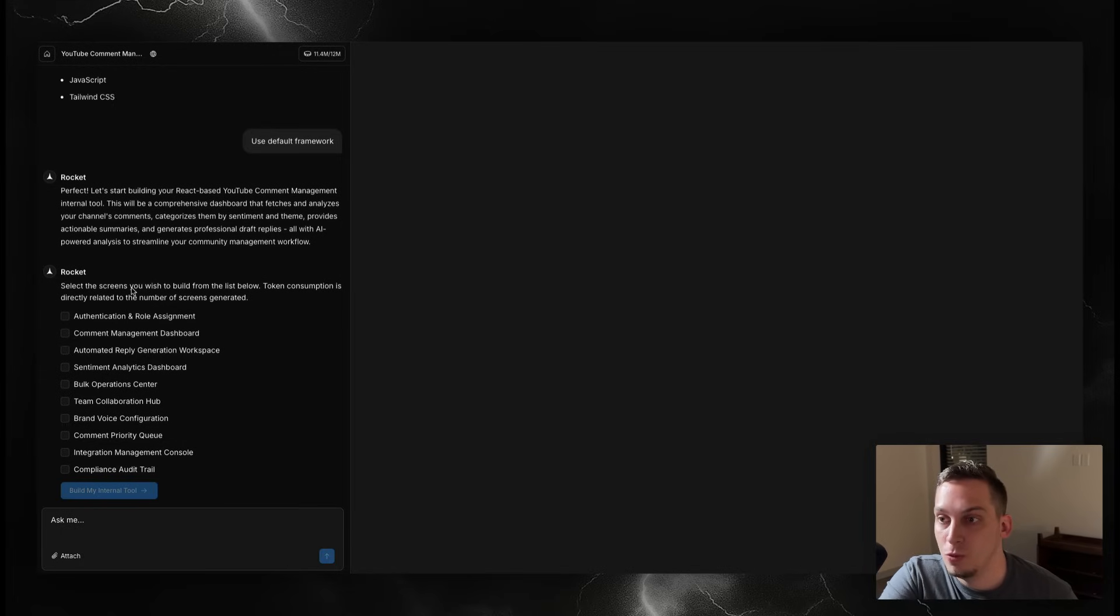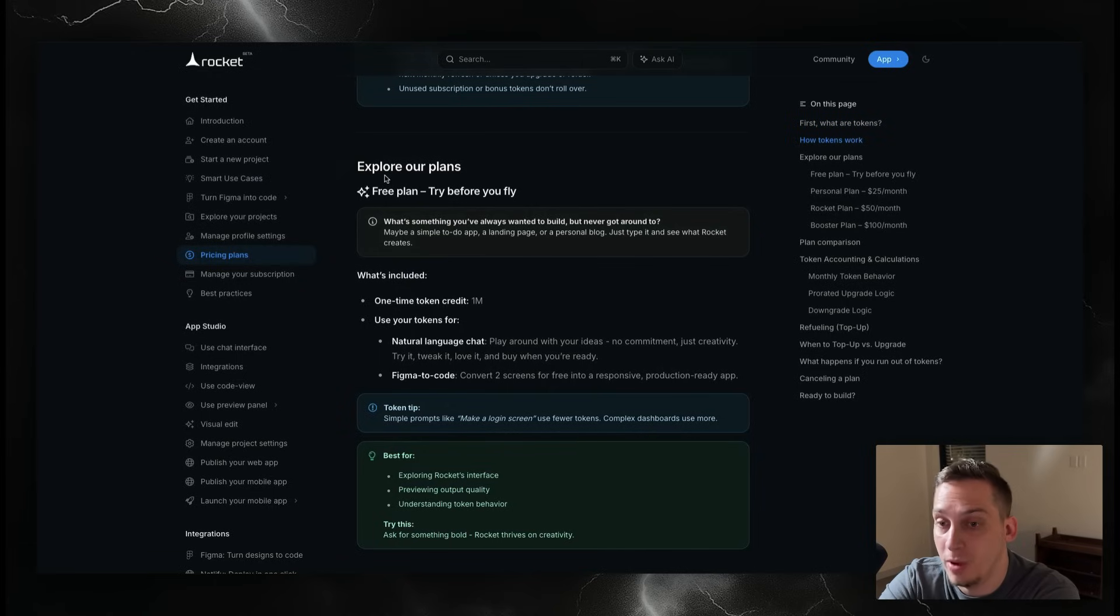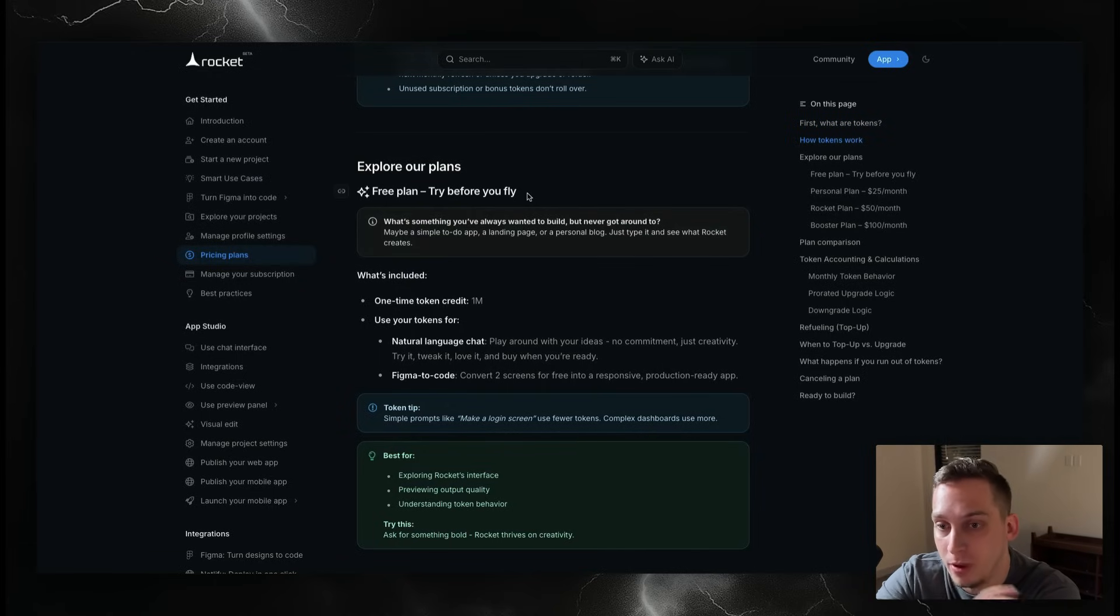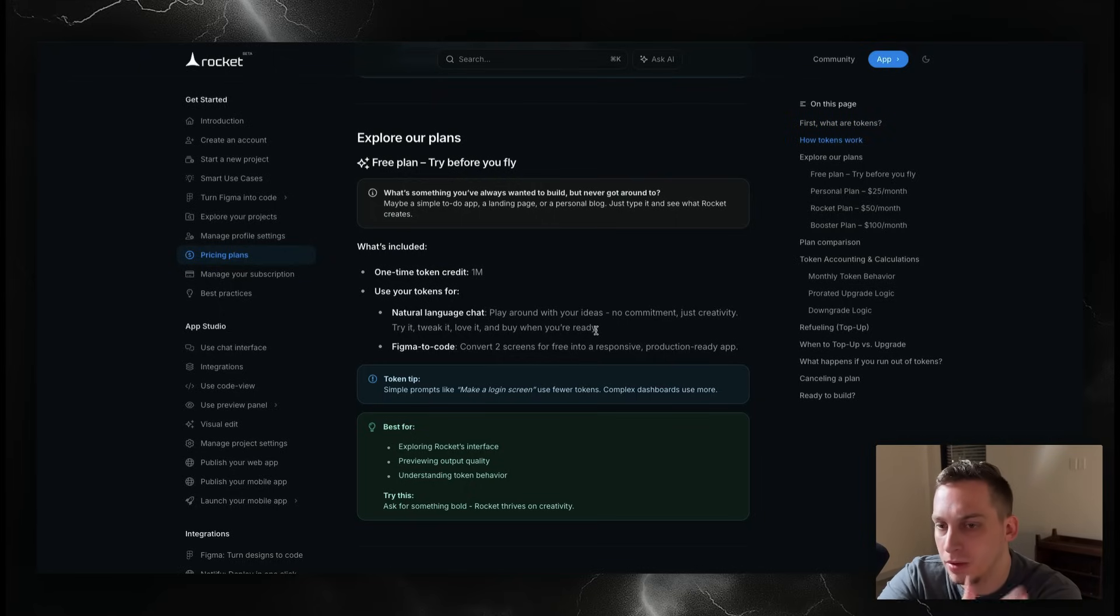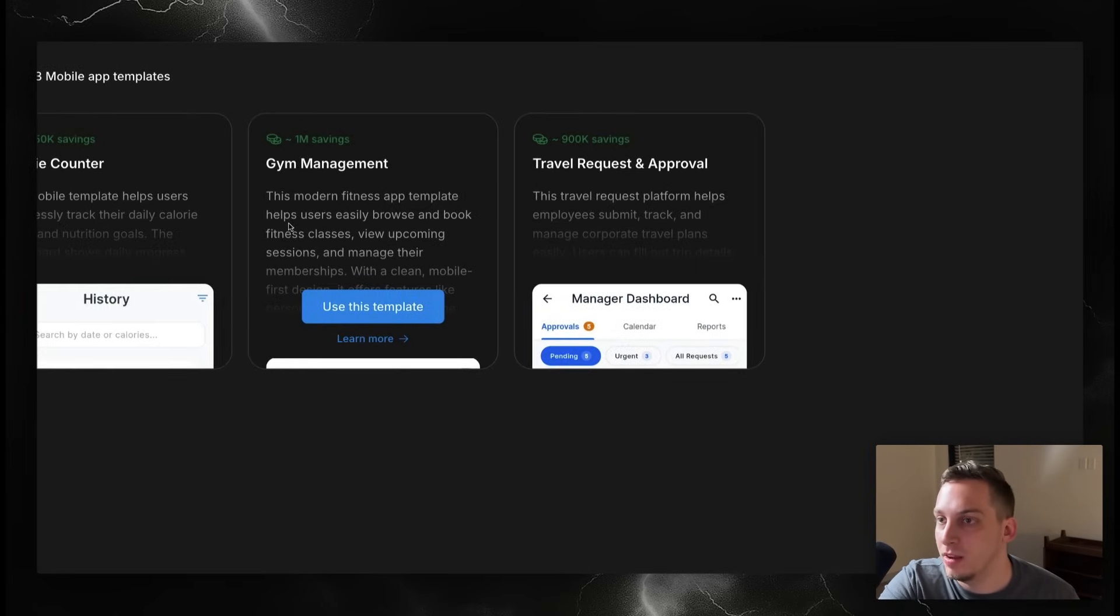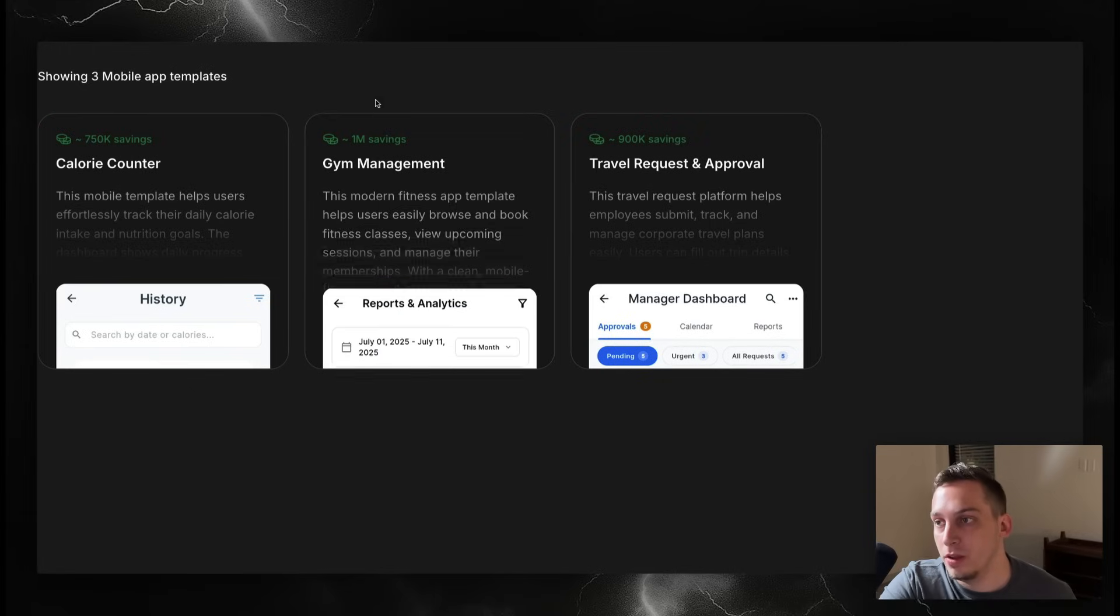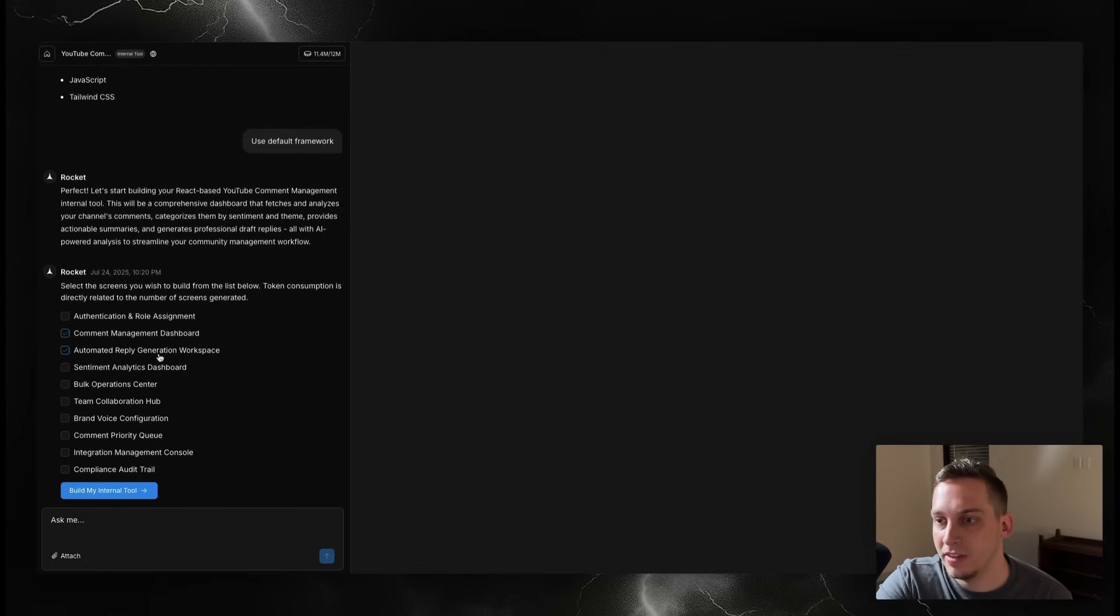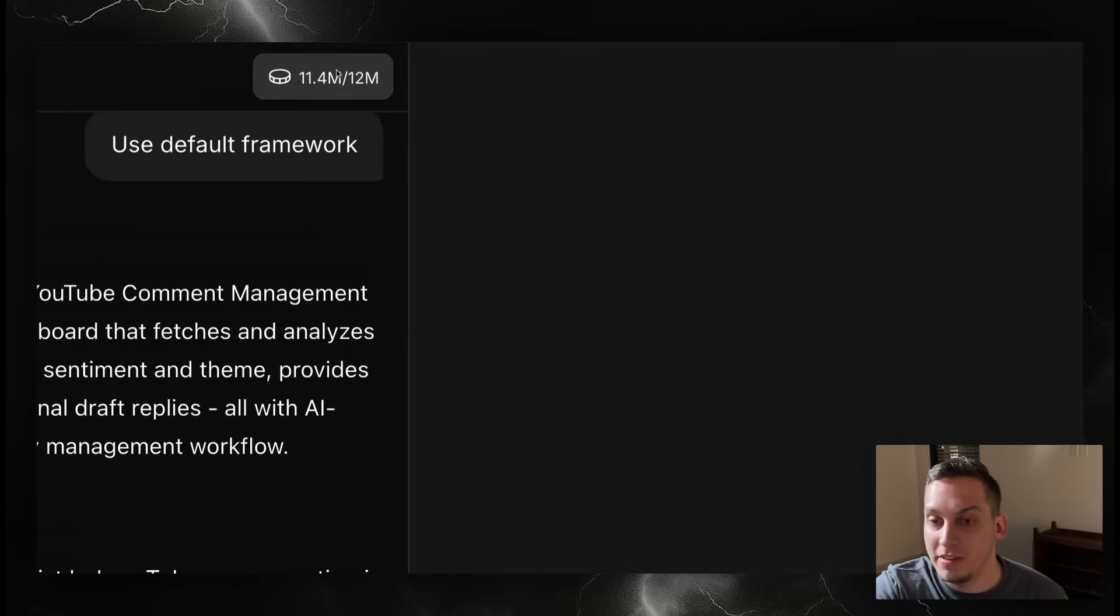Now it says select the screens you wish to build from the list below. Token consumption is directly related to the number of screens generated. If you have a free plan 'Try Before You Fly,' which I suggest you use before you start to buy this, you have a 1 million one-time token credit. That should be enough to build out some type of app or maybe two. Going back to these templates, you can see some of them are 750k, some are 1 million. In this case I'm just going to choose these two out of all of them, maybe I'm going to choose this brand voice configuration, and click on 'Build My Internal Tool.' As you can see I spent around 600k tokens.